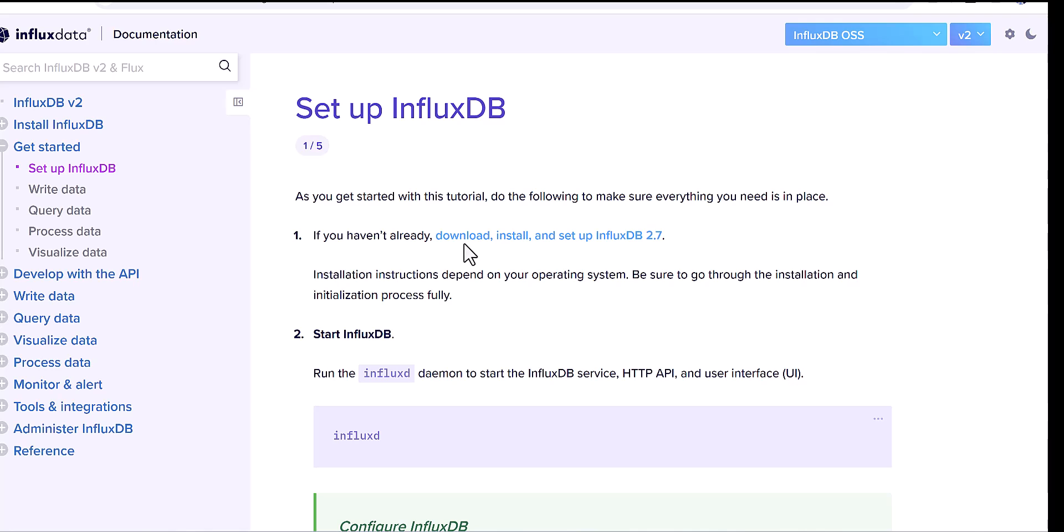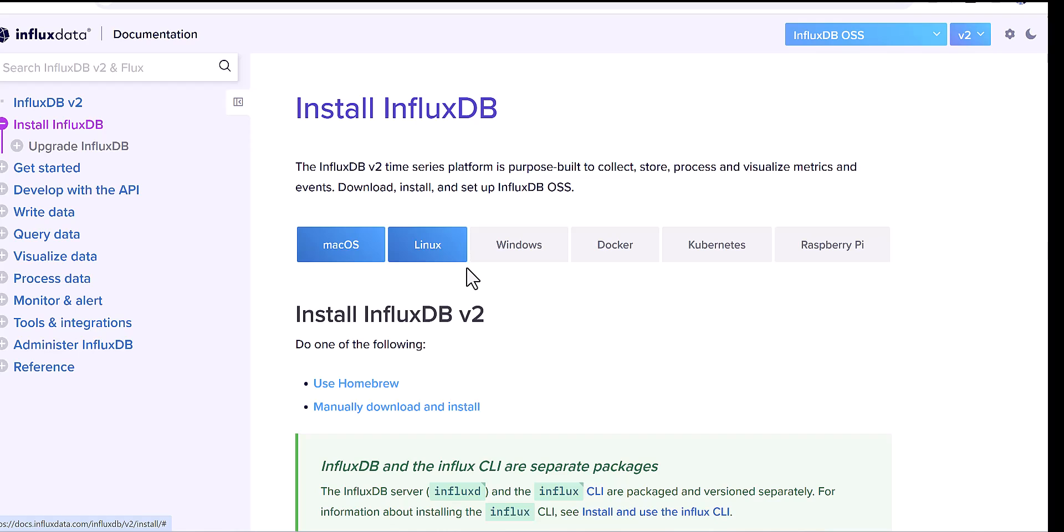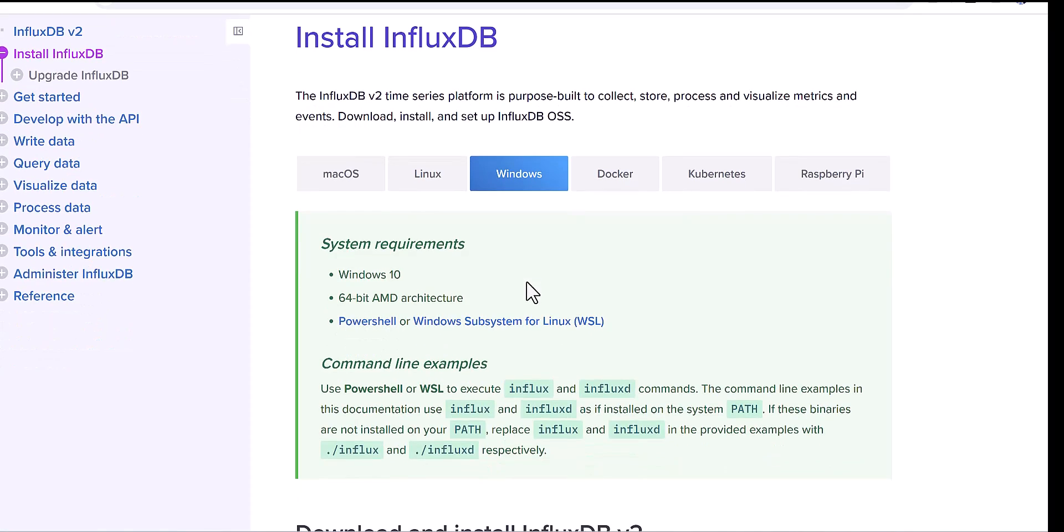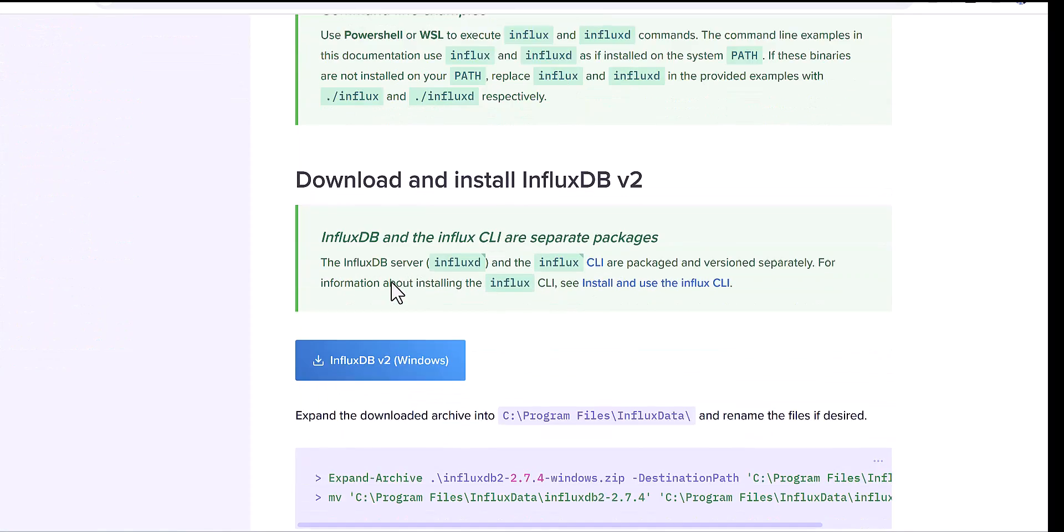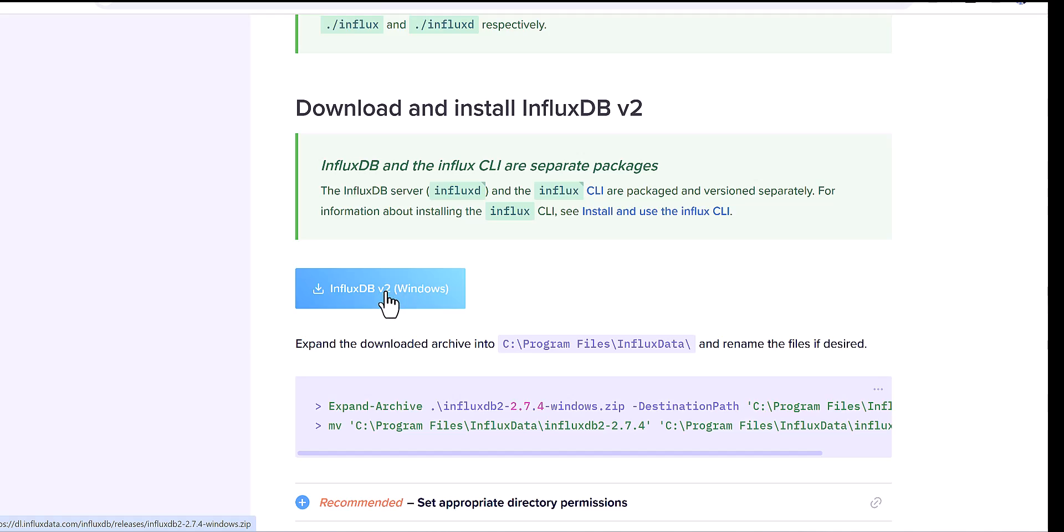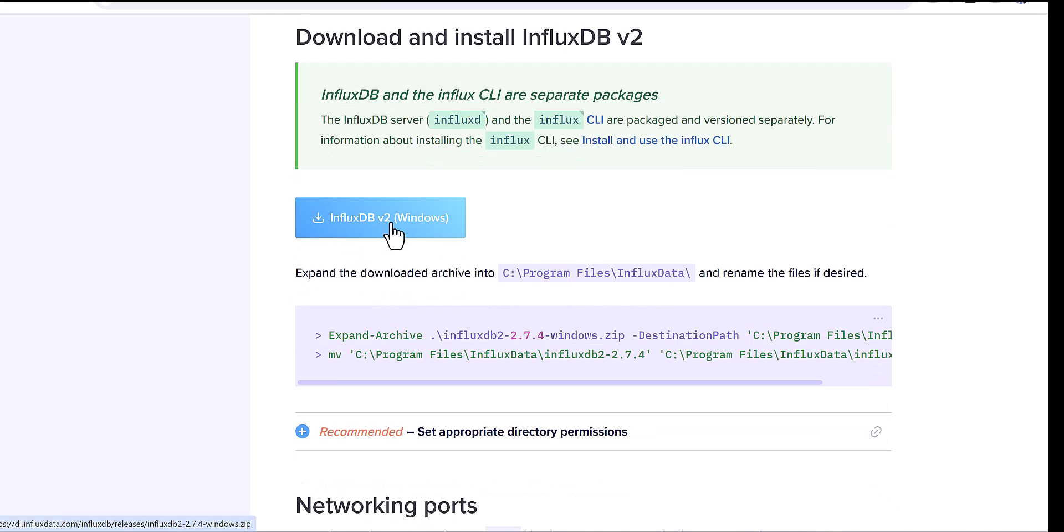Here you can see, it's mentioned download, install, and setup InfluxDB. Again, click on here, and you can select the different environment. For my case, Windows. Then here, scroll down, you will find the file here.